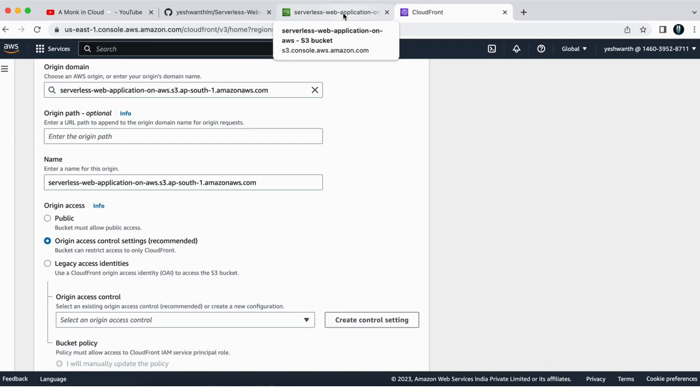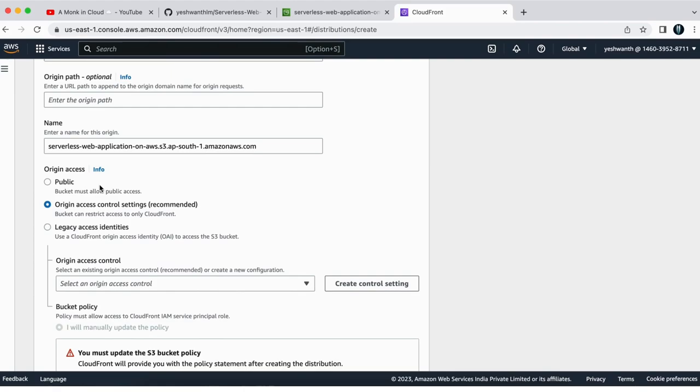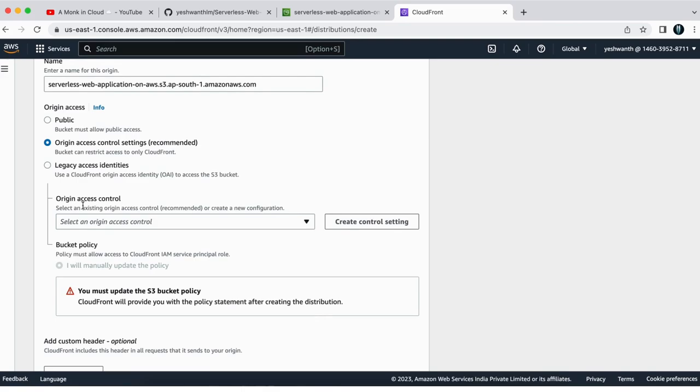what you can do is you can go with origin access where you set it to origin access control settings, which is recommended by AWS themselves. So after selecting that one, you can see this option origin access control. So it is saying that select an existing origin access control recommended or you can create a new configuration. So if I see here,